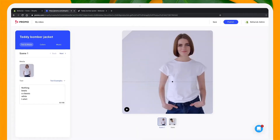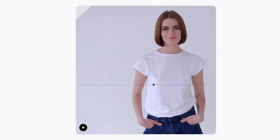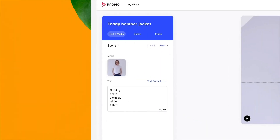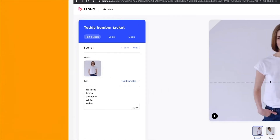Now I'm in the editor where I can start to customize my video. This is my preview window, and this is my scene selector. This is where I have all my editing tools — I can select media, I can change my colors, I can choose background music.